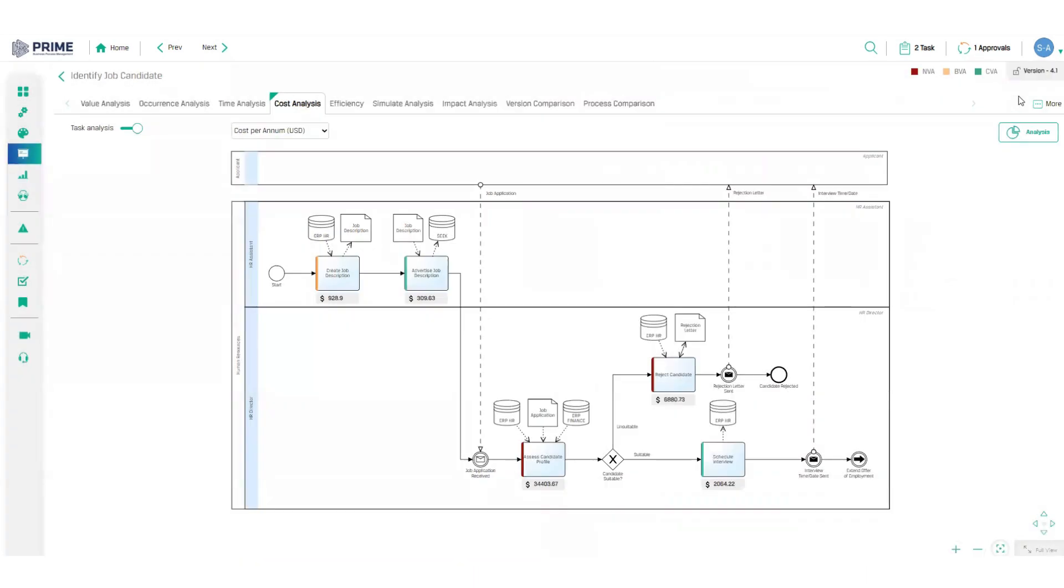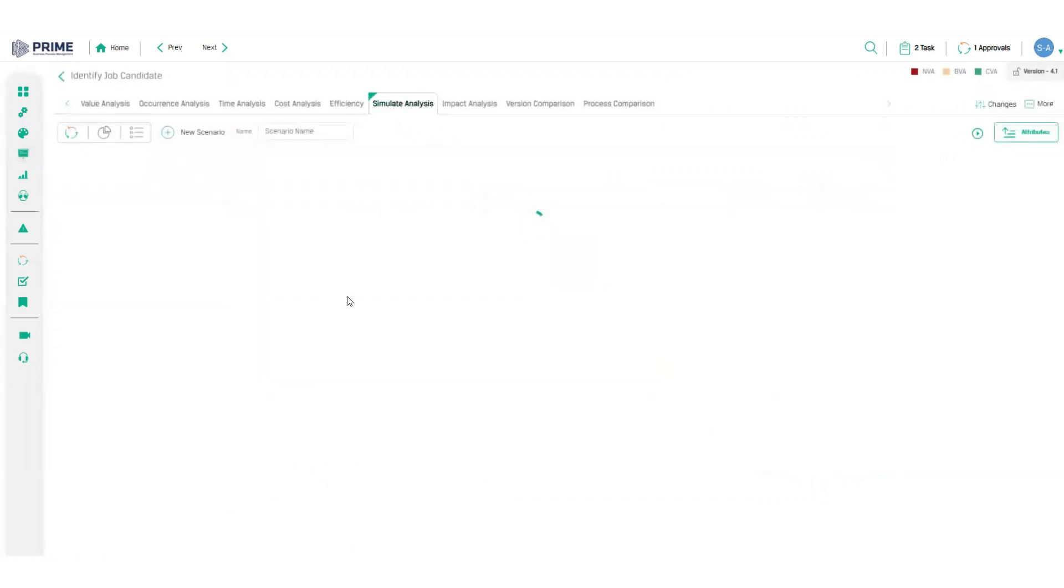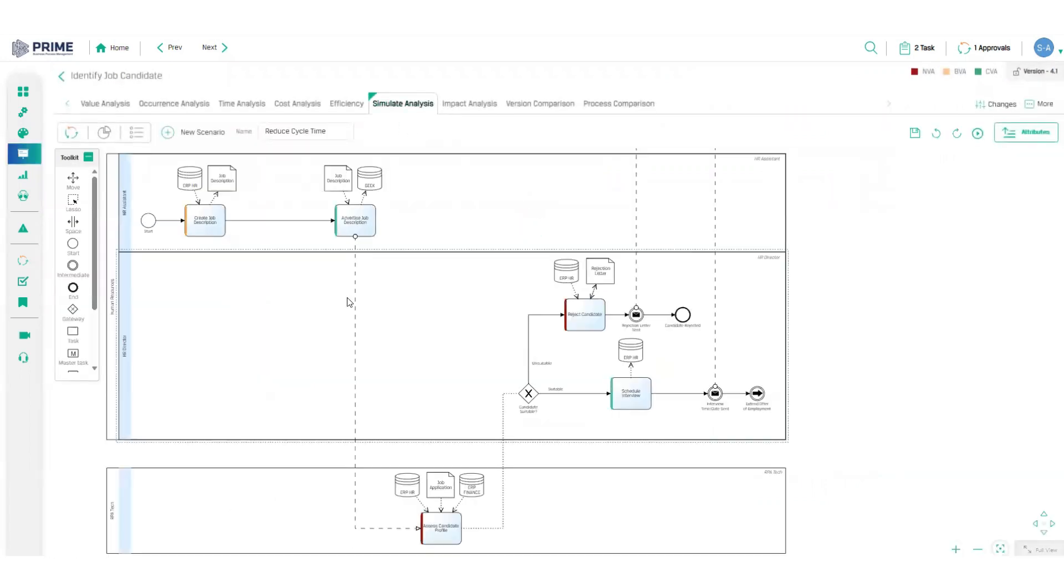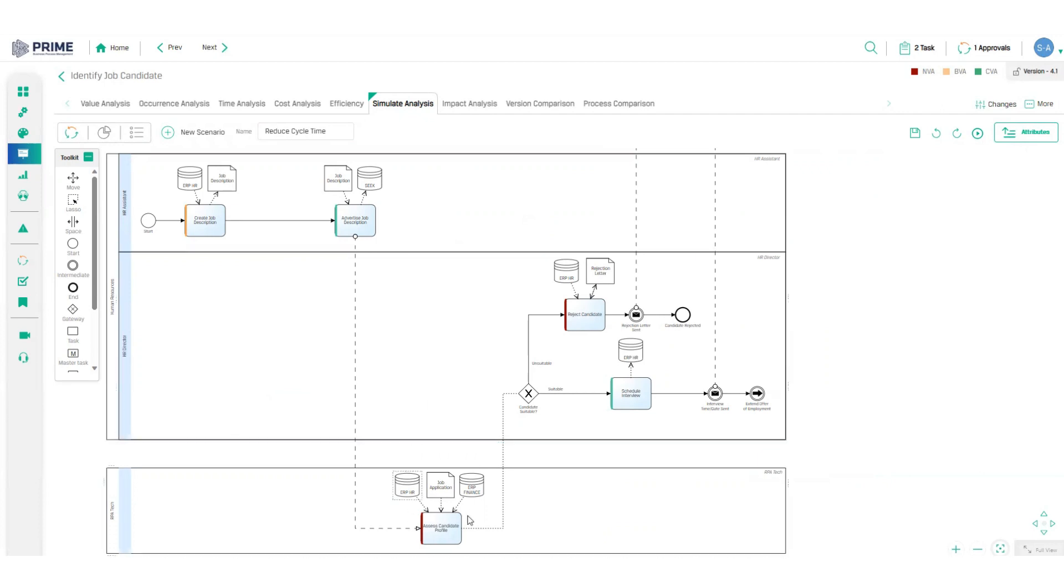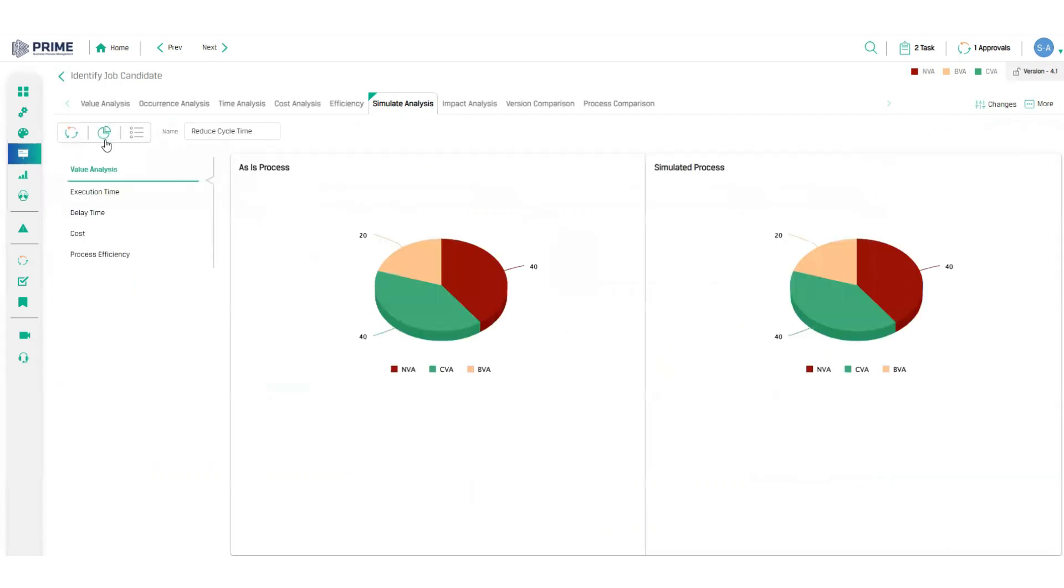So now it is time to think about a solution. On the simulation tab, you can run any number of what-if scenarios to stress test all your options and identify the most efficient future state solution. In this example, I've taken the manual repetitive task from my expensive resource and moved it to a new swim lane representing a process automation bot.